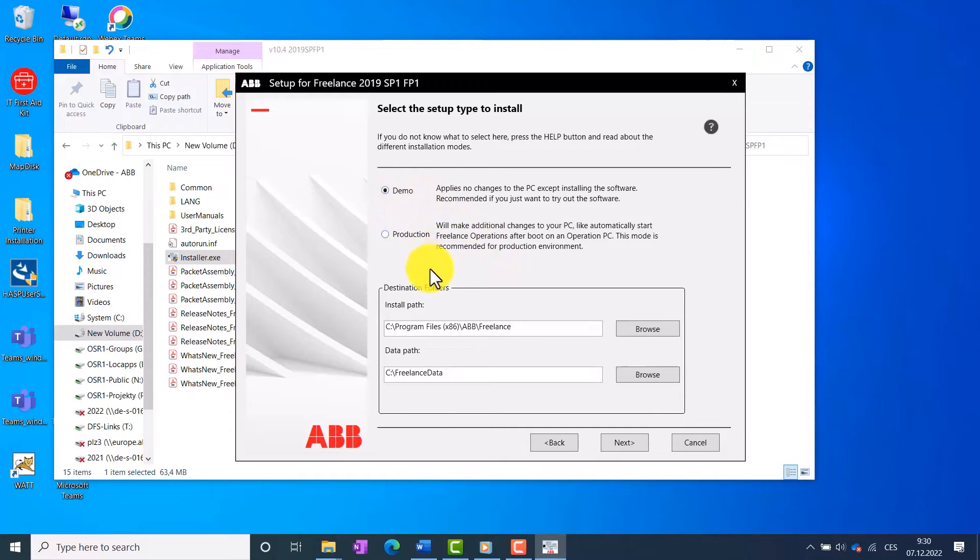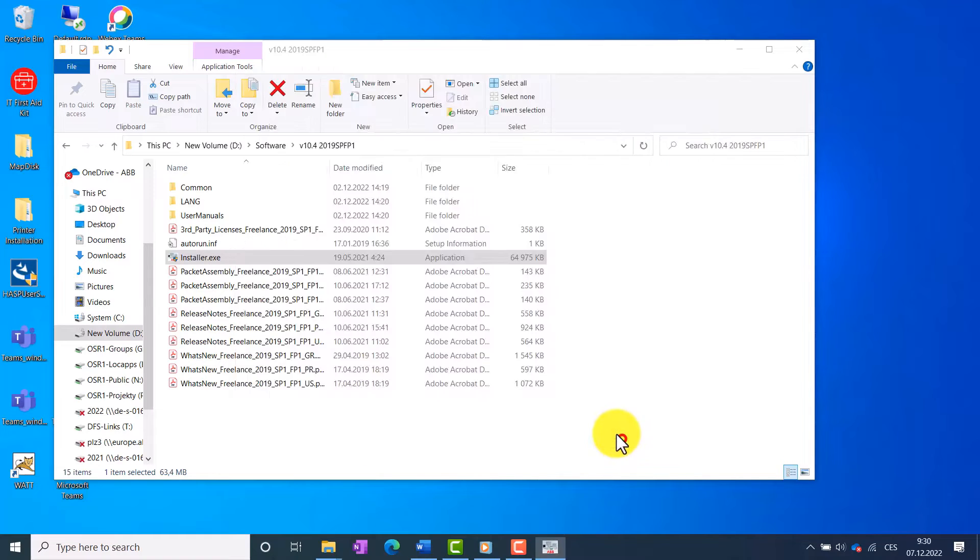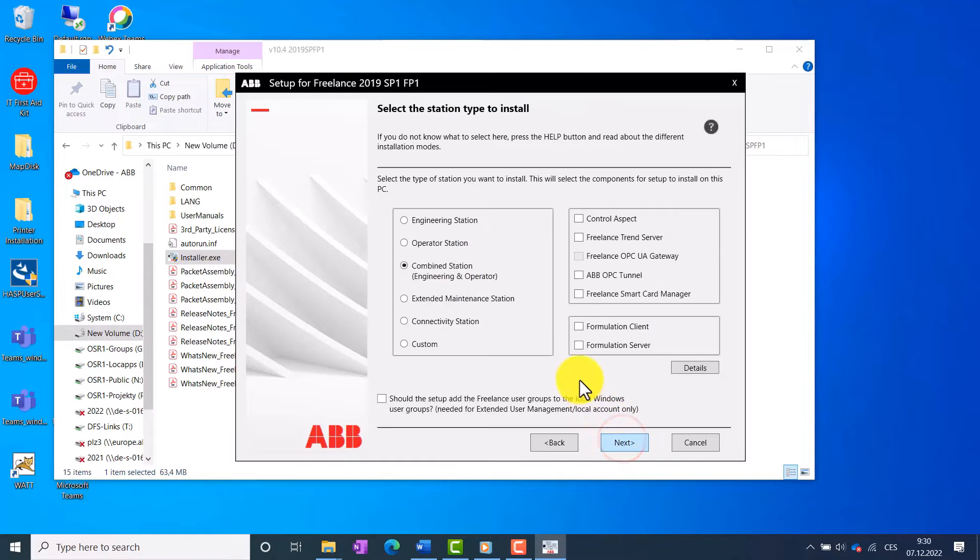With the default destination folder, and click Next. We now choose the default value Combined Engineering and Operator Station.